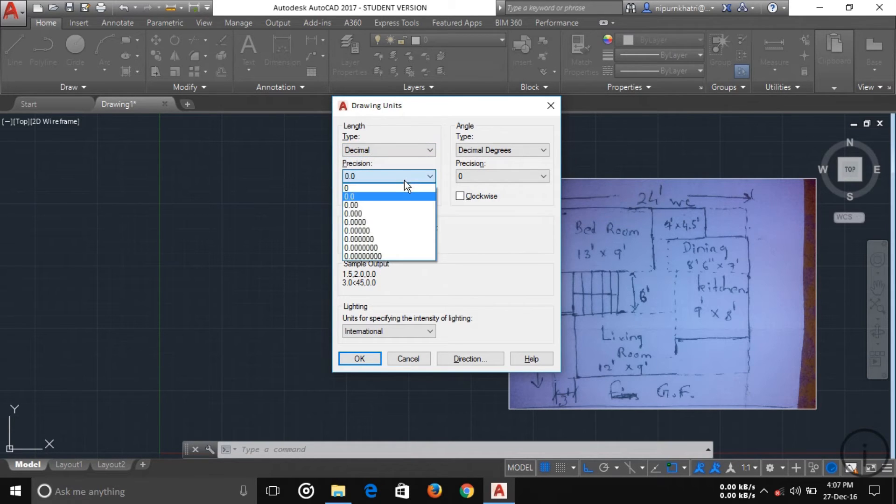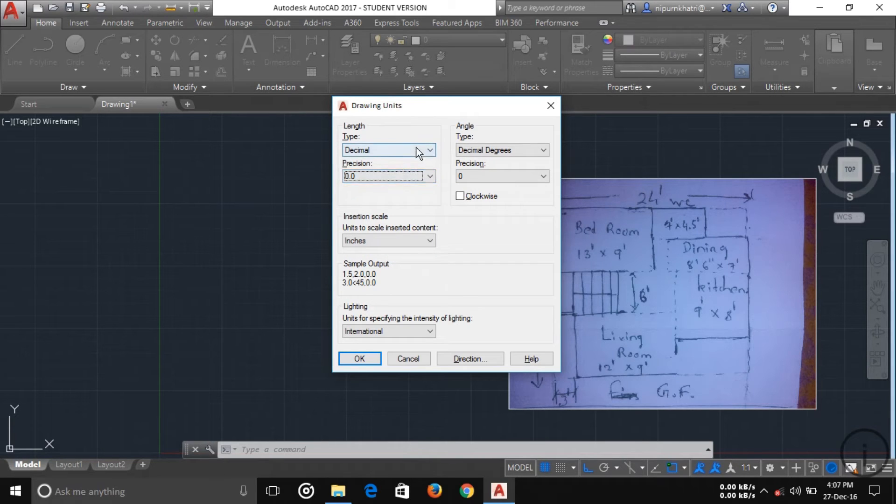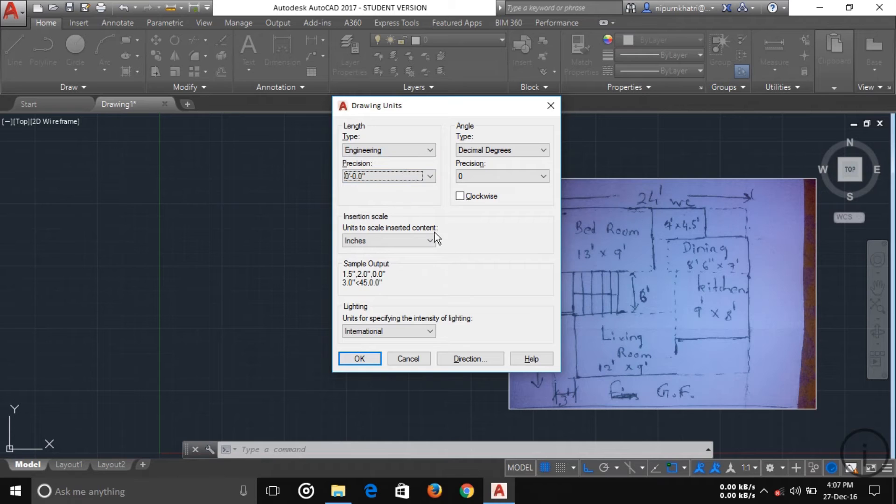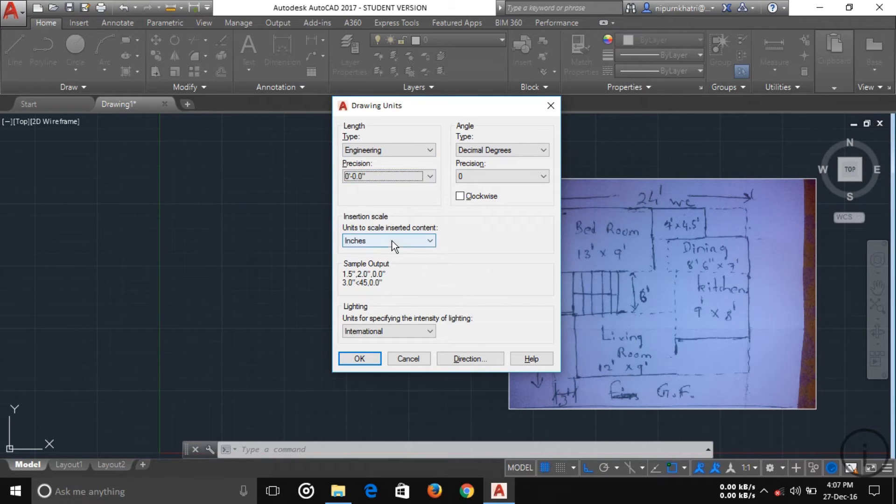I'm choosing your engineering because I want to work in empirical unit. Your insertion scale, choose your inch insertion scale. Okay.